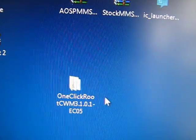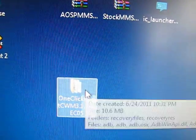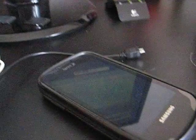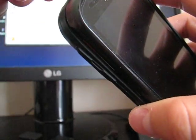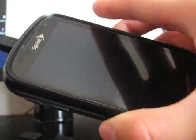So double-click on that folder. Now go ahead and plug your phone into your computer. Just like that.